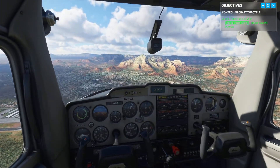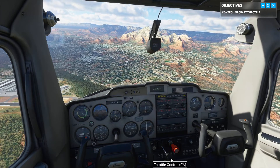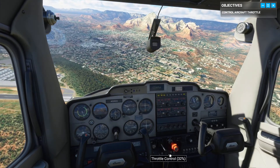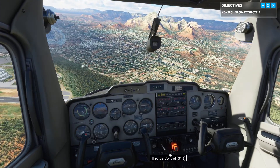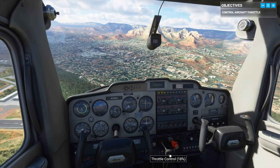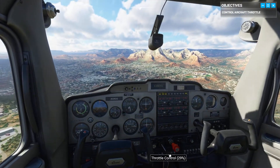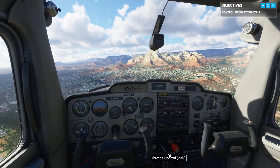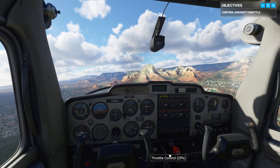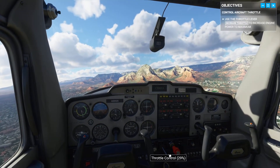Surprise, surprise — our altitude is decreasing. This might be a good time for a piloting PSA: always keep an eye on your surroundings, because nobody likes a low-flying duck. Alright, let's go ahead and throttle back up.